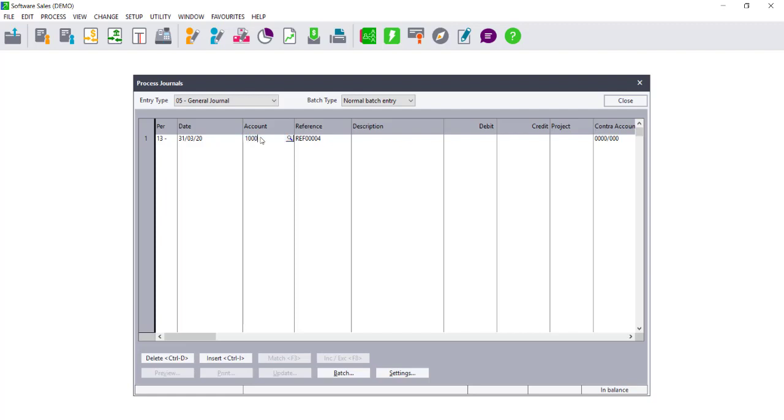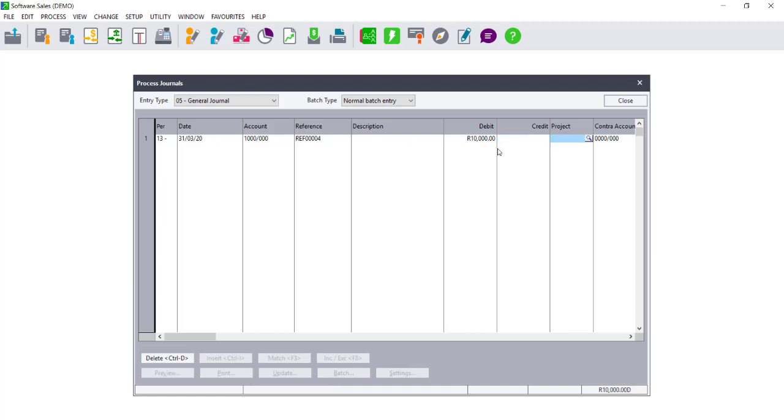You would select your Account. When you then are choosing whether it is a Debit or a Credit, this refers to the Account column. You would enter your value and then move on to the next column.